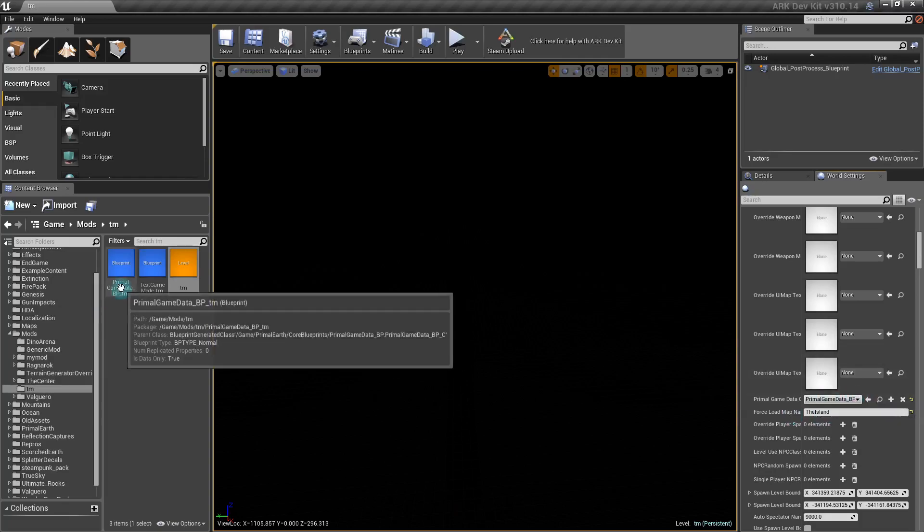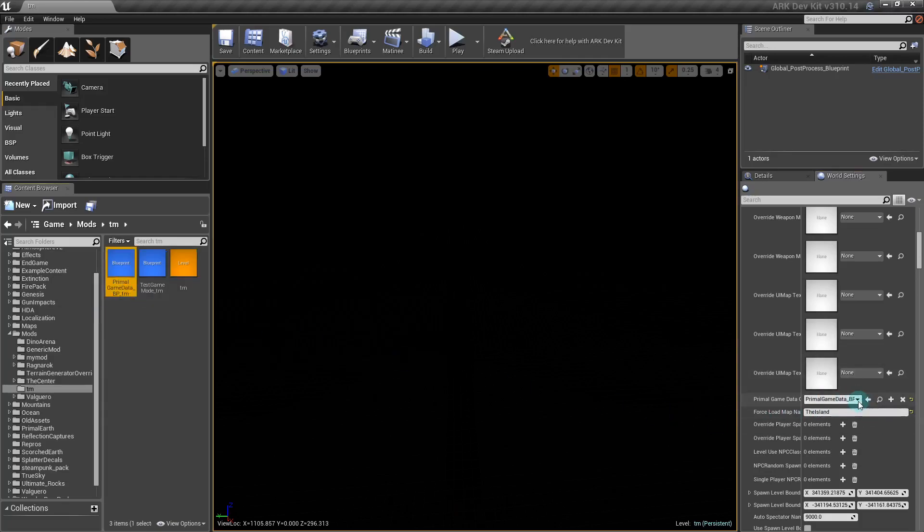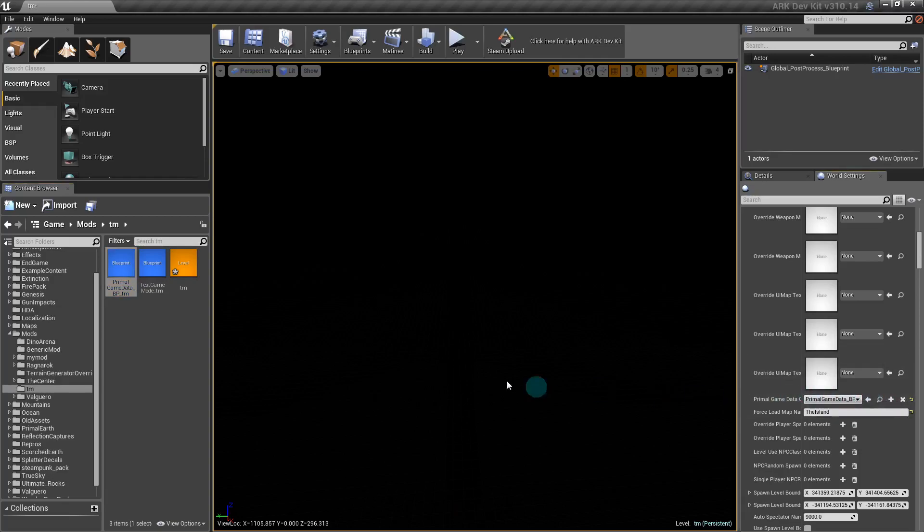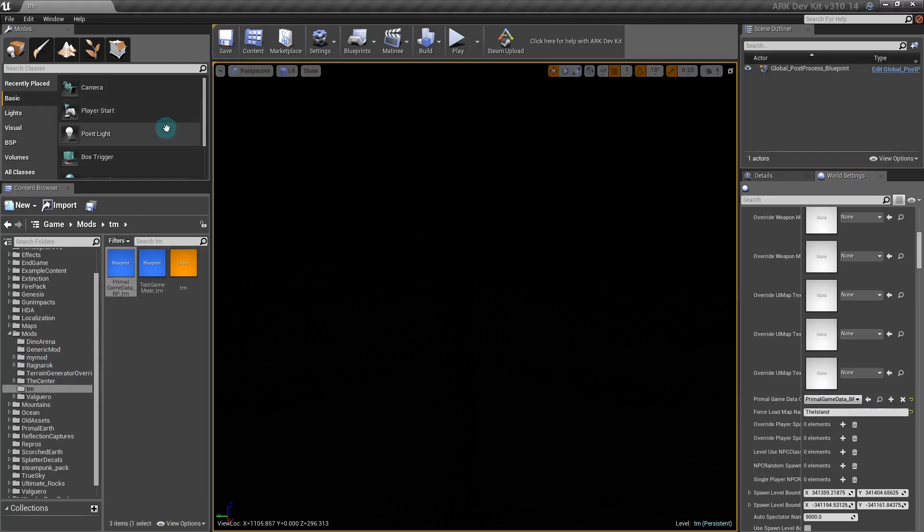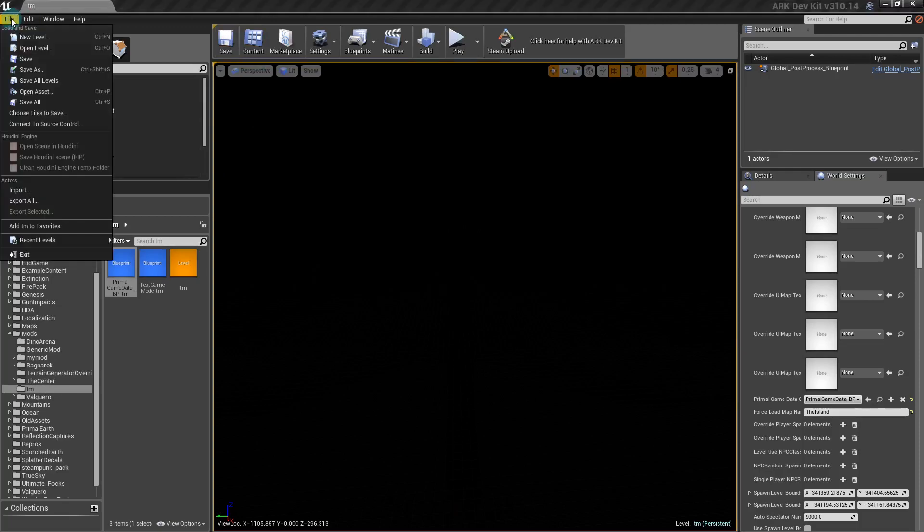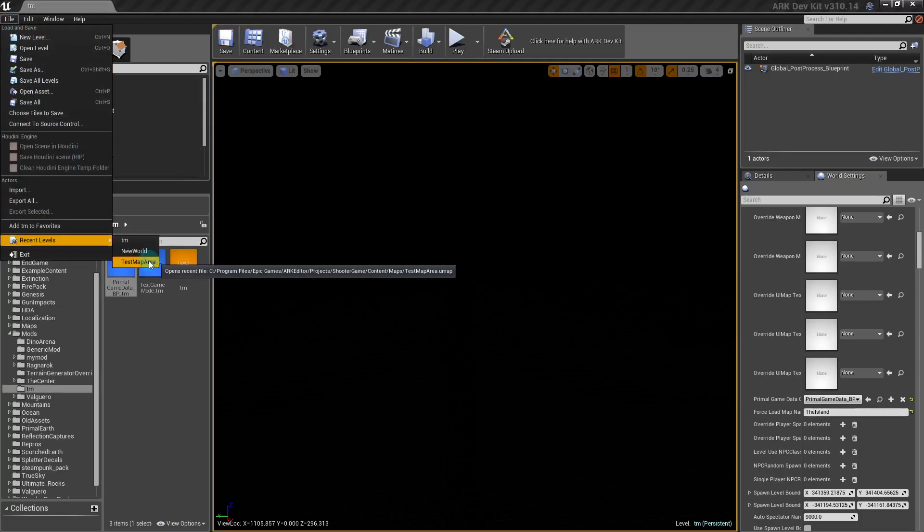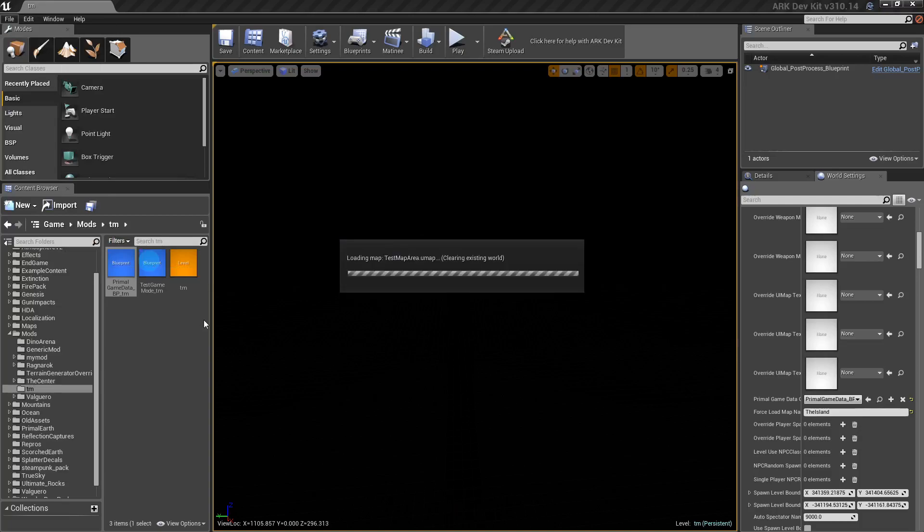You're going to want to come down to this right here. See how it says GenericMod right now? Again, you can click this if you want to but it takes forever, waste of time. Just click that arrow. It still might take a minute. And you want to save. This is saving the map. Then to get back to the test map, you want to come to here, Recent Levels, TestMap.